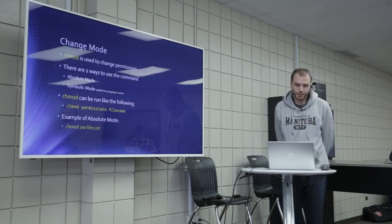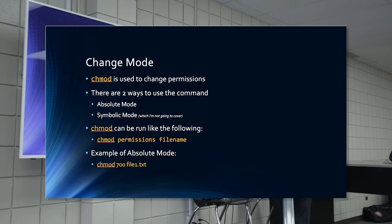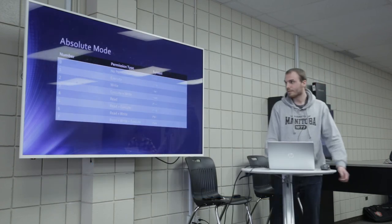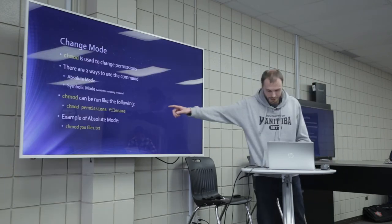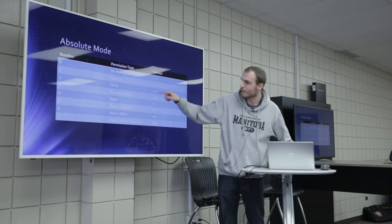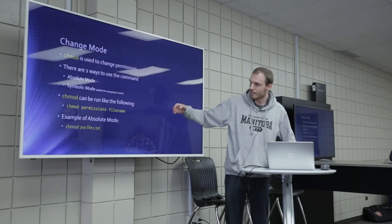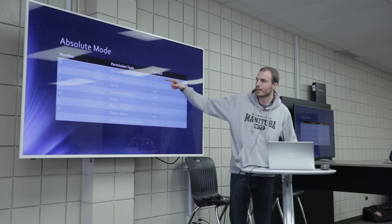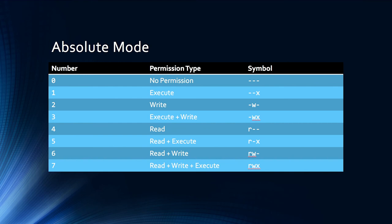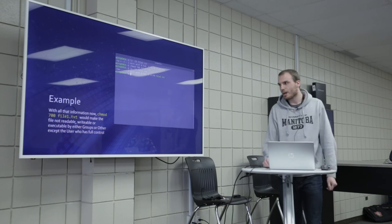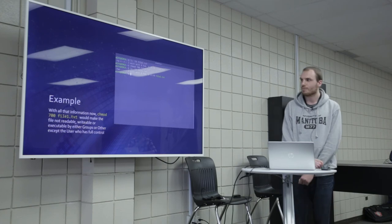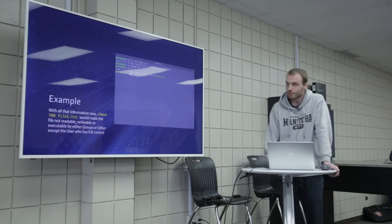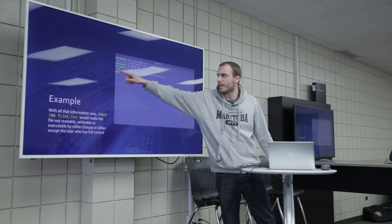So change mod is used to change permissions. There are two ways to use this command. Absolute mode and symbolic mode, which I'm not going to cover. Chmod can be run like the following. Chmod permissions file name. And there's an example. Chmod, 700 file one dot text. So absolute mode. Zero is equal. So we have 700 there. So zero is no permissions. Seven is all permissions. So it would be user has all permissions, but then group and other have zero permissions because it's 700. So example, with all that information, Chmod 700 file dot text would make the file not readable, writable, or executable by groups or other except the user who has full control. You can see that they just have, only the user has RWX because it's set to seven.